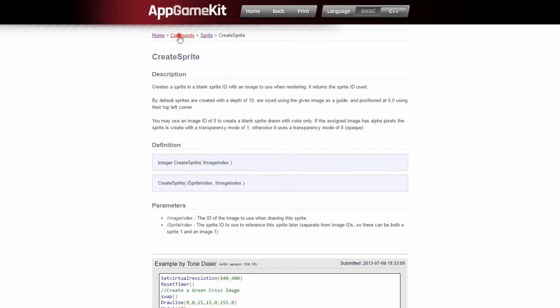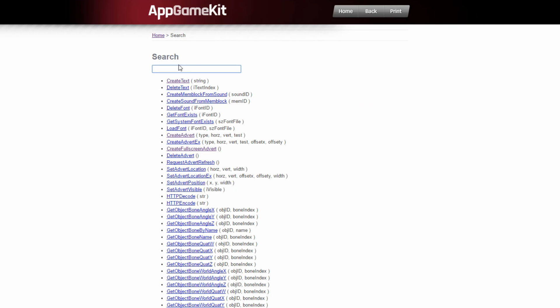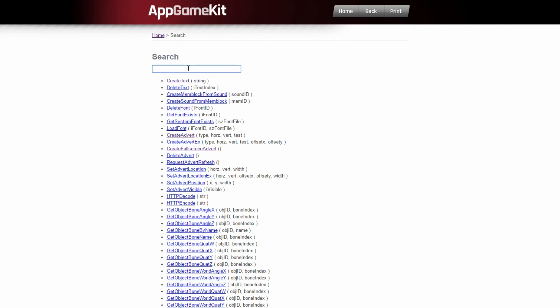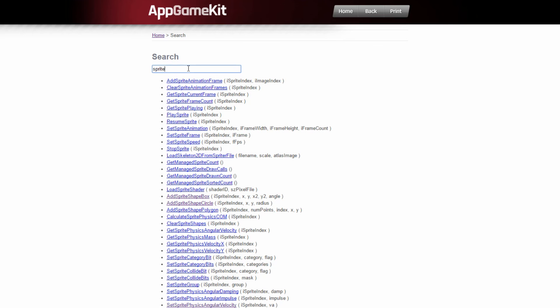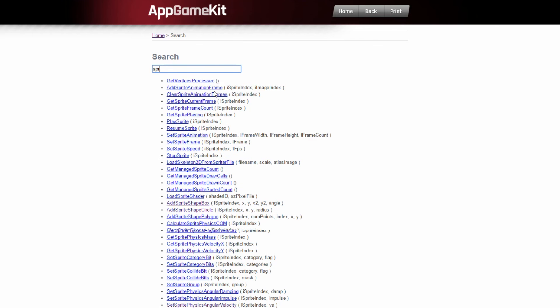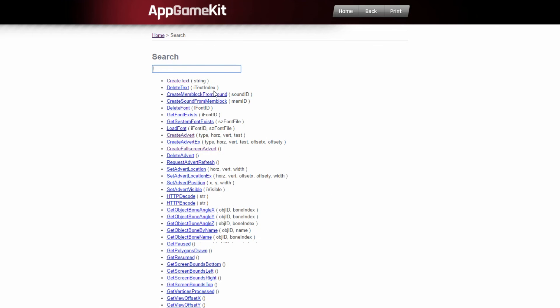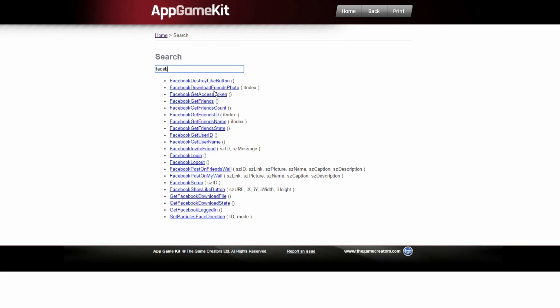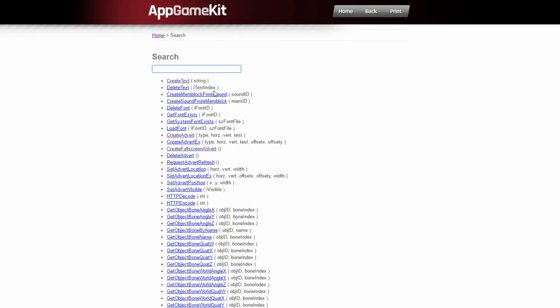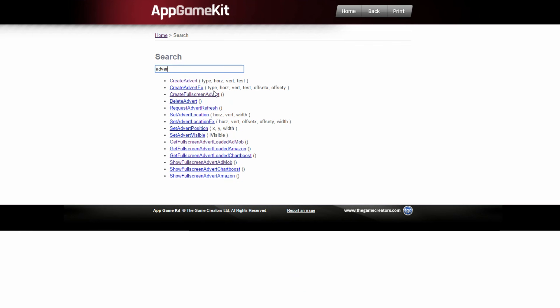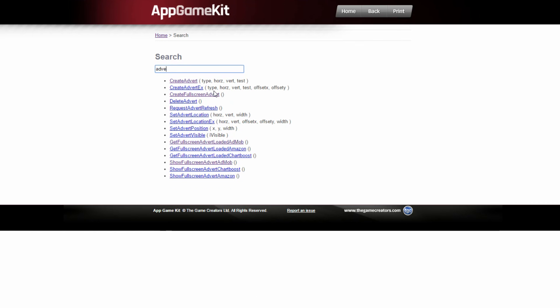You go to commands. You've also got search for commands. So you can remember part of a command. So you just start typing it in and it will start filtering. So let's say looking at Facebook, there's Facebook commands, maybe adverts, advert commands and so on. That's really useful.